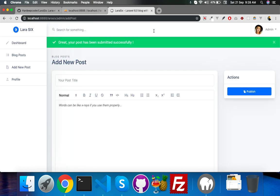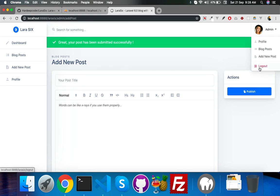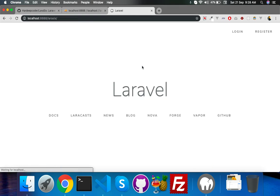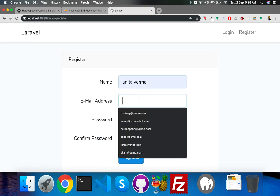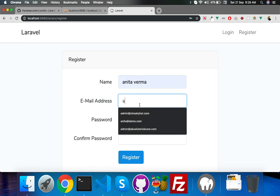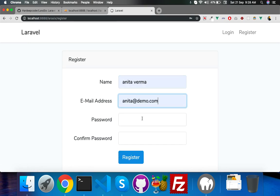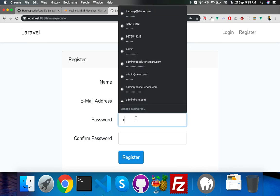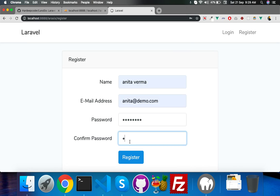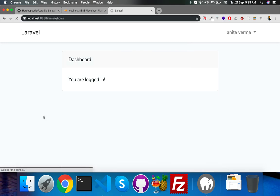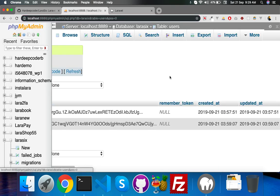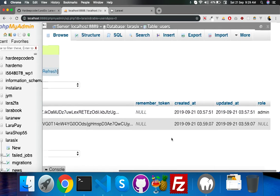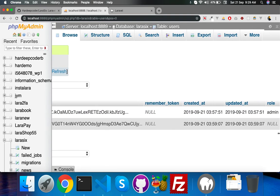If I logout and register one more person, I'll call it Anita Verma with a simple password one to eight. Okay yes, register. Now this one's user role is empty or something else, not admin.